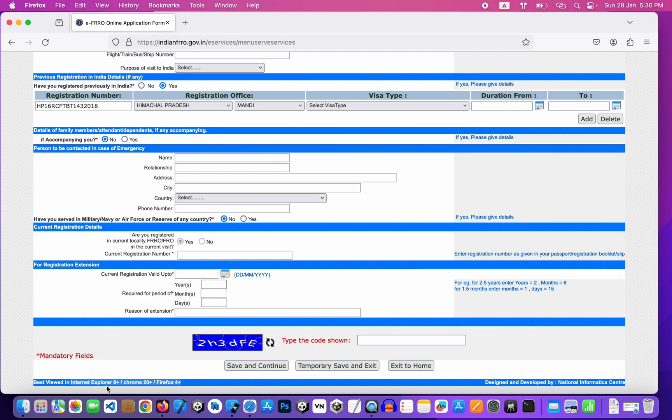This is the best view in Internet Explorer, Chrome and Firefox. This is the best view in Internet Explorer 6.